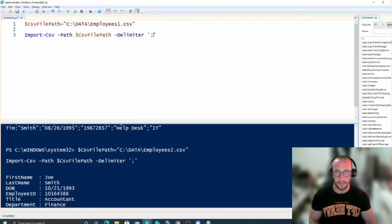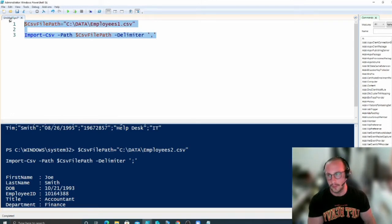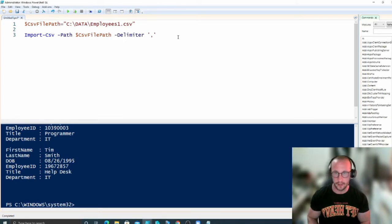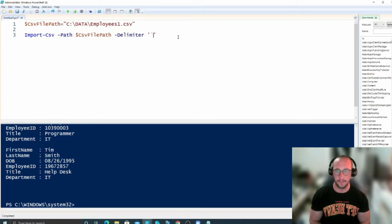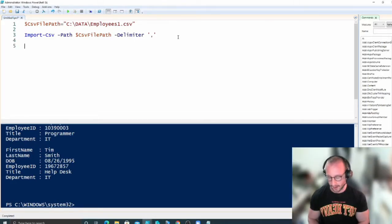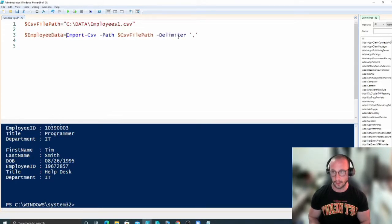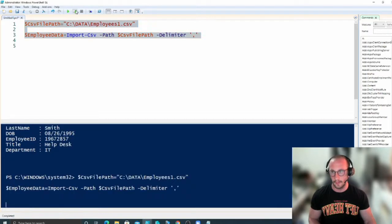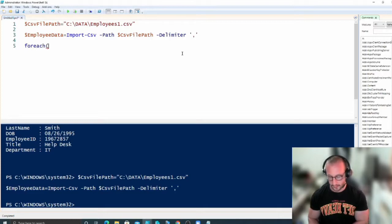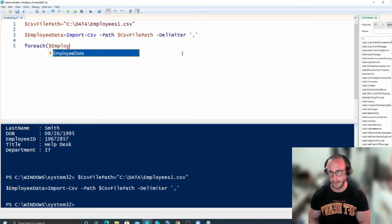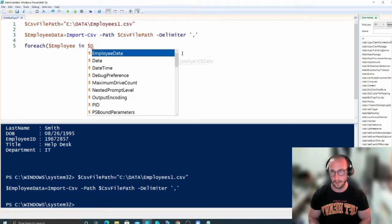We'll be working with the comma-delimited file today as it's the most standard CSV format. If you want to use a tab-delimited file, you'd set the delimiter to a backtick followed by T. Now let's set the imported file to a variable called employee data, and then do a ForEach loop iterating employee in employee data.